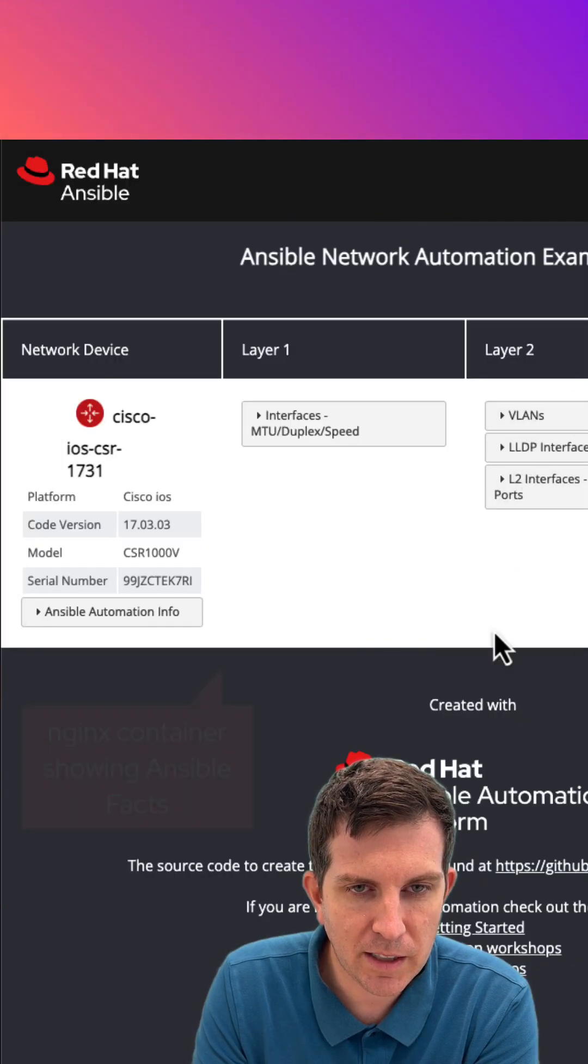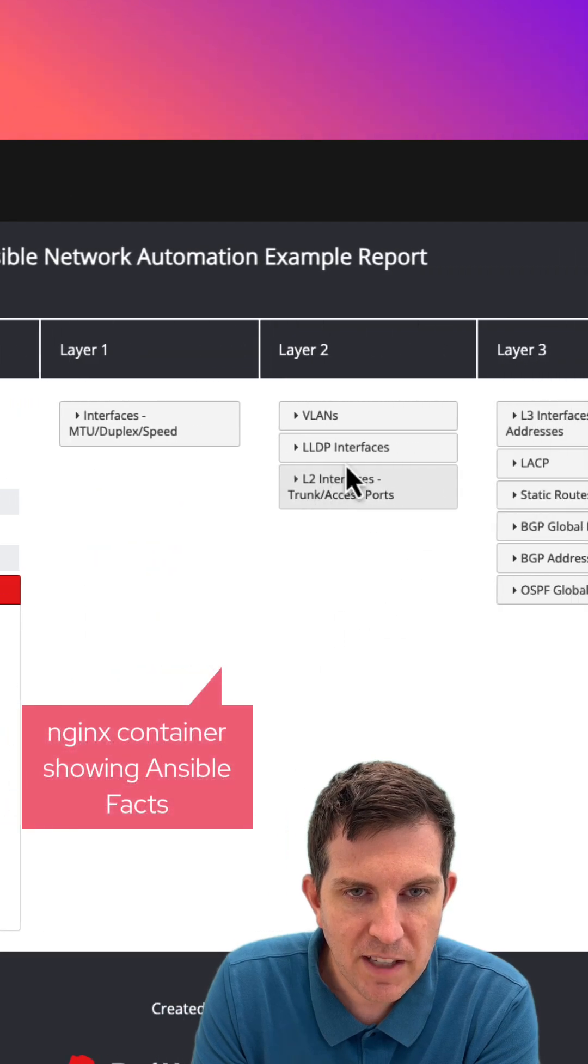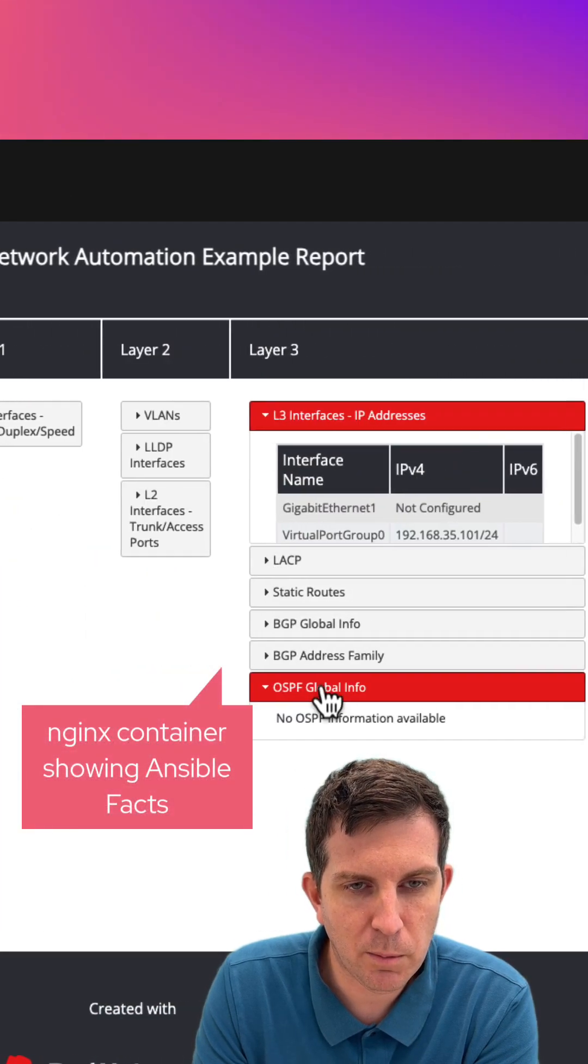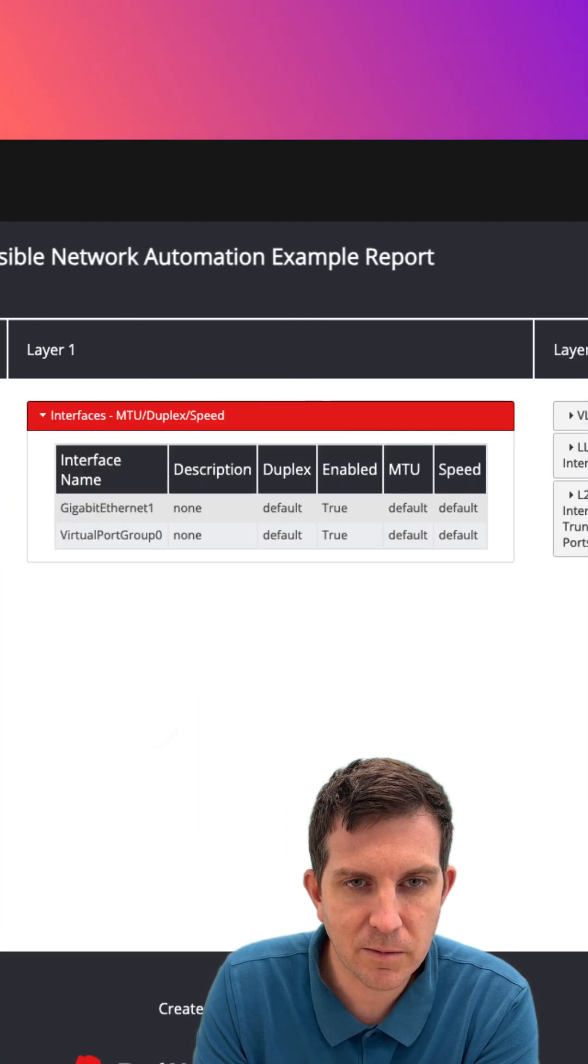In this case, it's an Nginx container. I've taken all those variables and I've generated it into a pretty website. And that's dynamic docs.